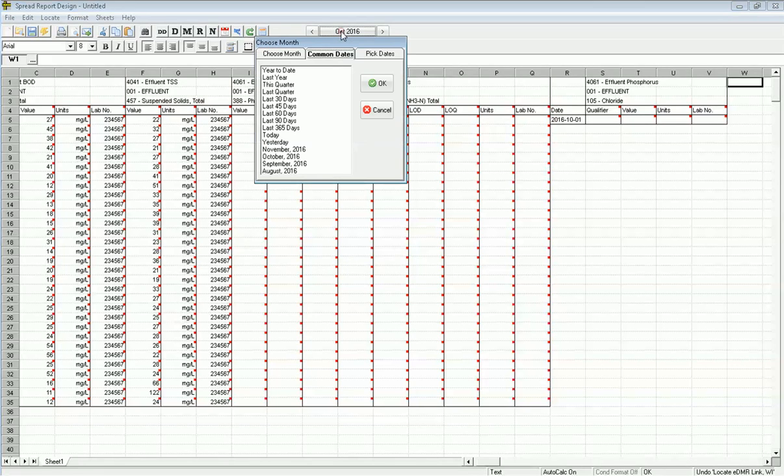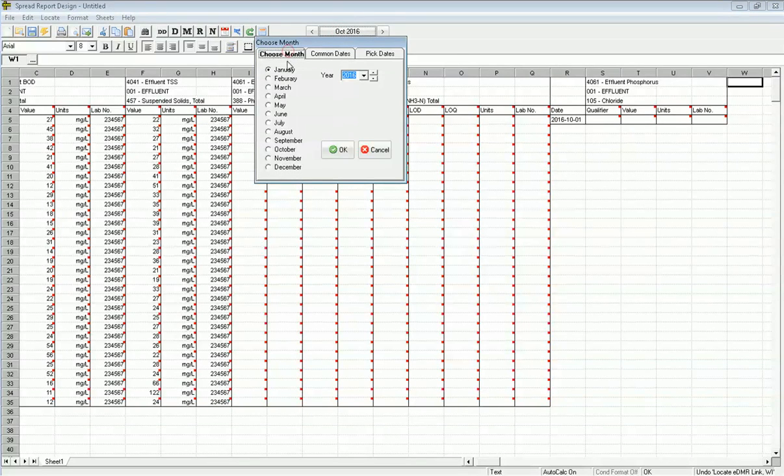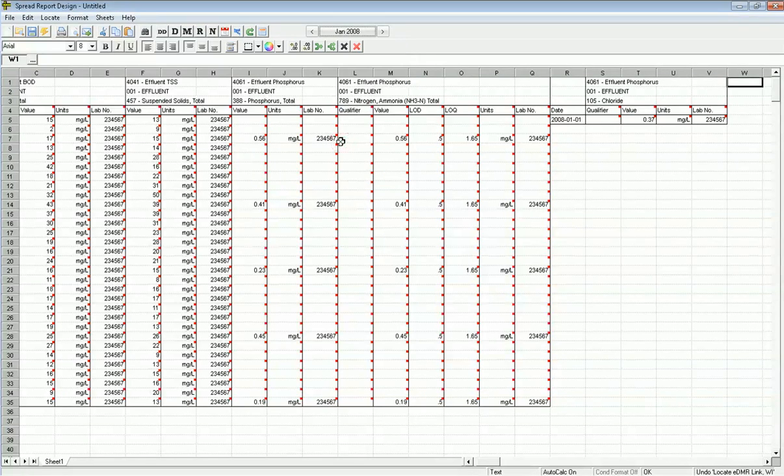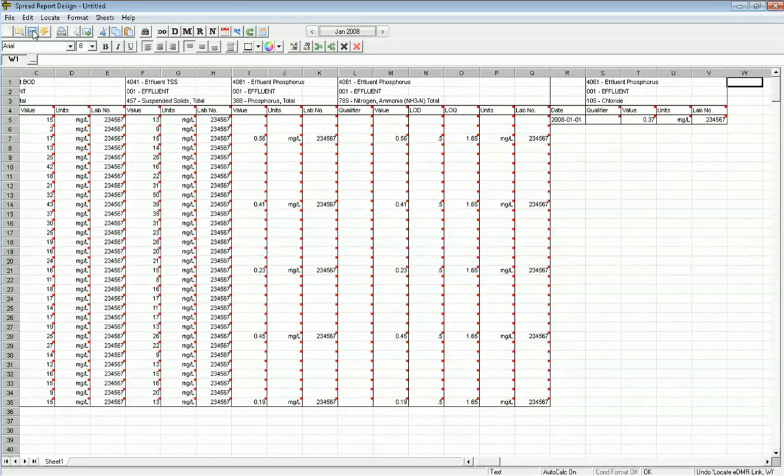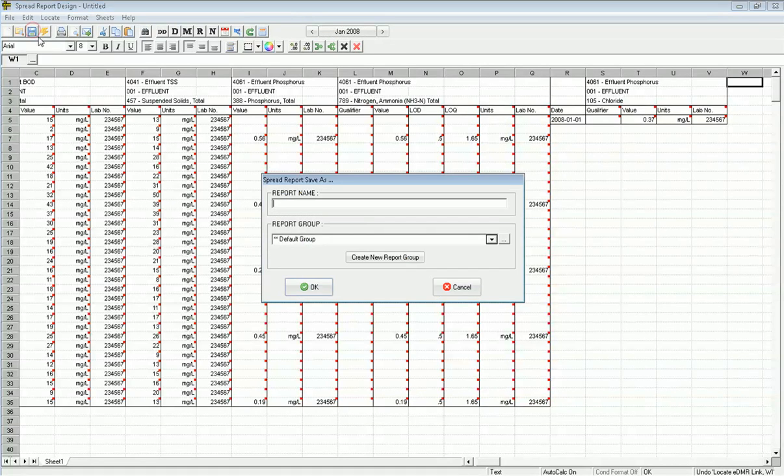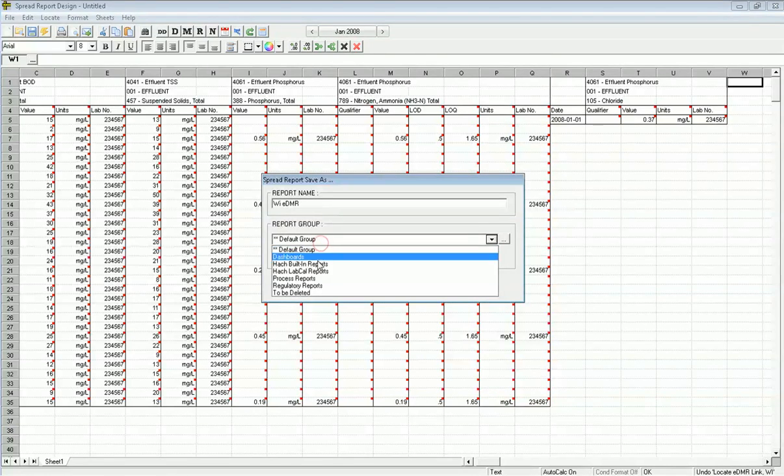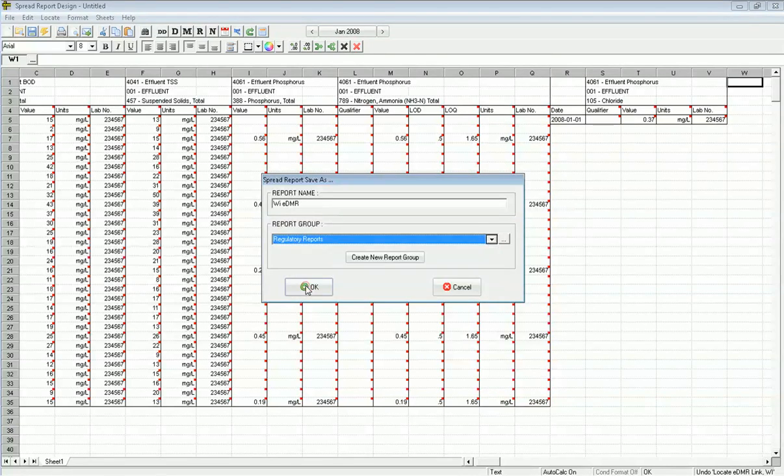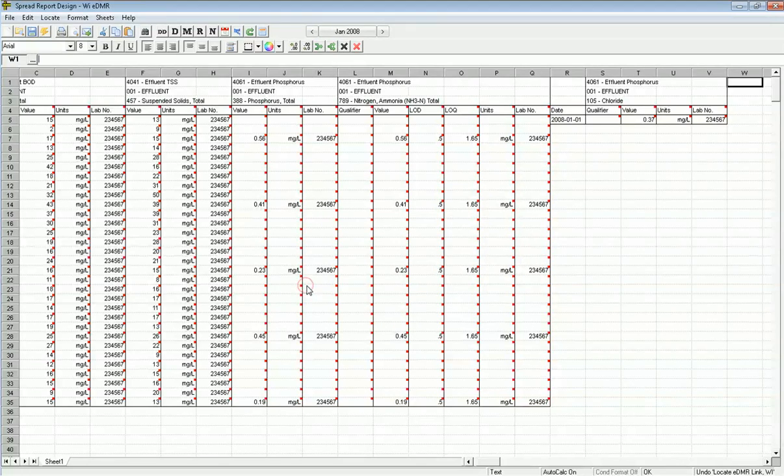Now I want to check out the data for this report. I am going to report this data for January of 2008. I go back to 2008 and it pulls up all the data. It looks pretty good, so I can review the data right here in this report. When I'm ready to output it, I click Save and I call it my Wisconsin EDMR. I'll put it in my regulatory report groups. Click OK.